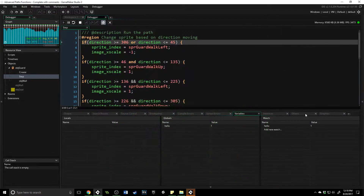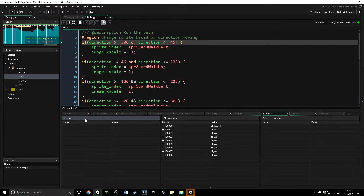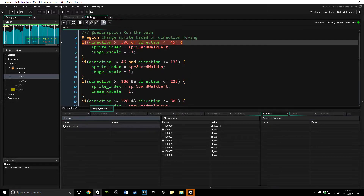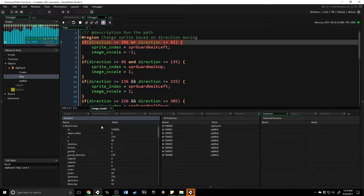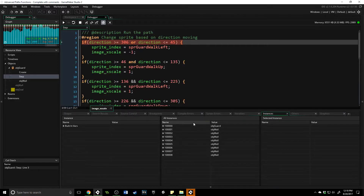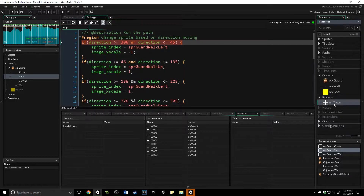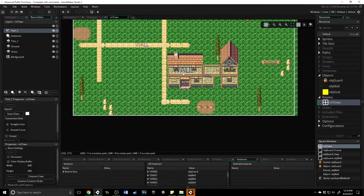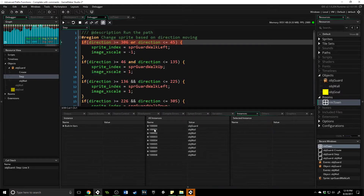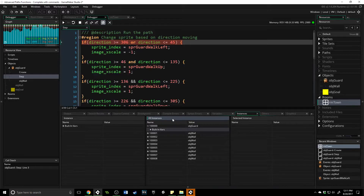Now let's come over to instances. In the instances tab you have the current instance, all instances, and selected instance. If I pause the game, this gives us information on the instance that is currently running. Coming over to all instances, this shows everything that is running in your game at that time. I can see that I've got walls and my guard in there, and I can see every single thing about them if I want to.